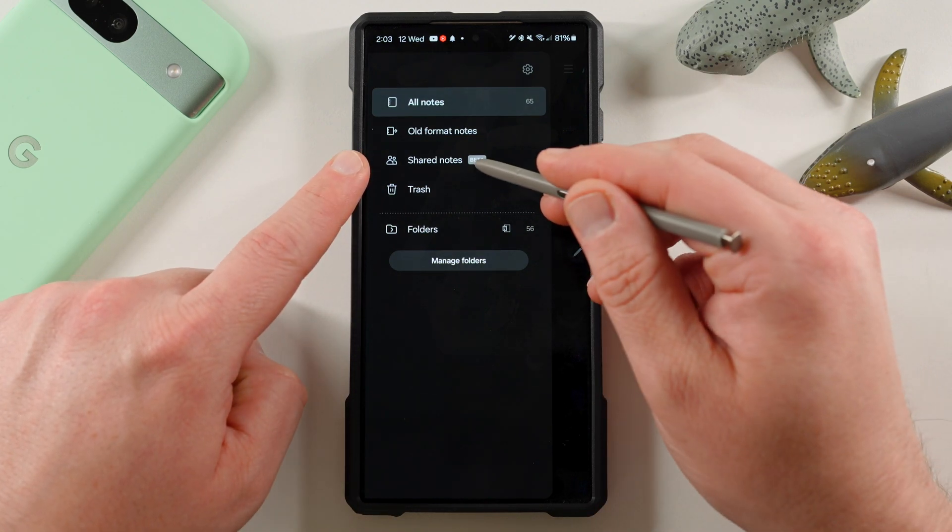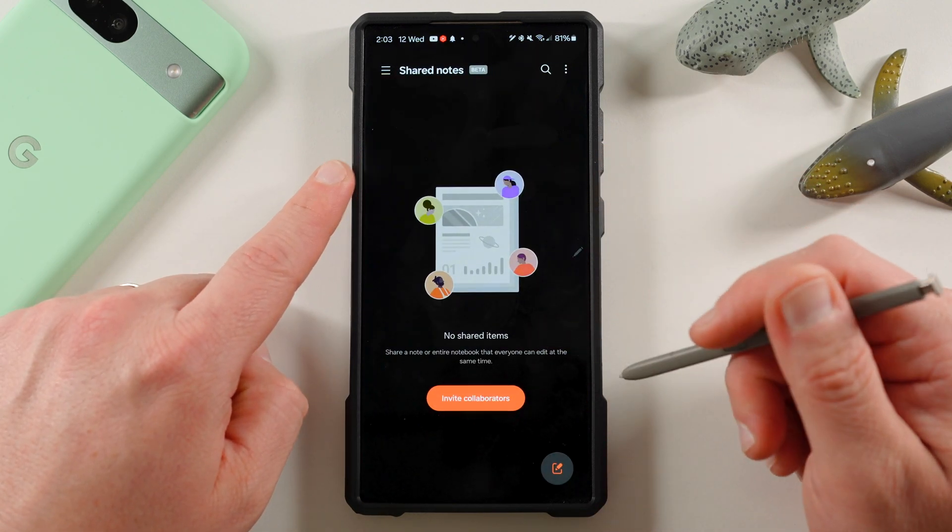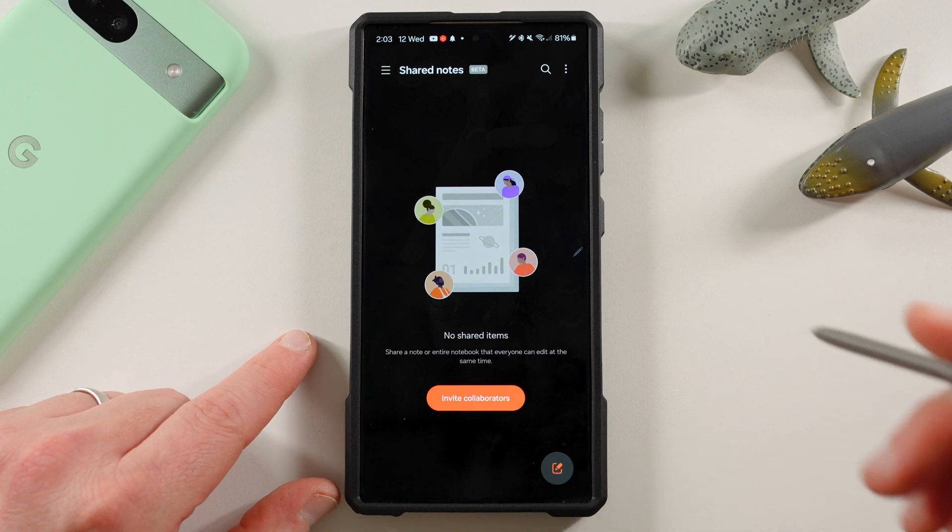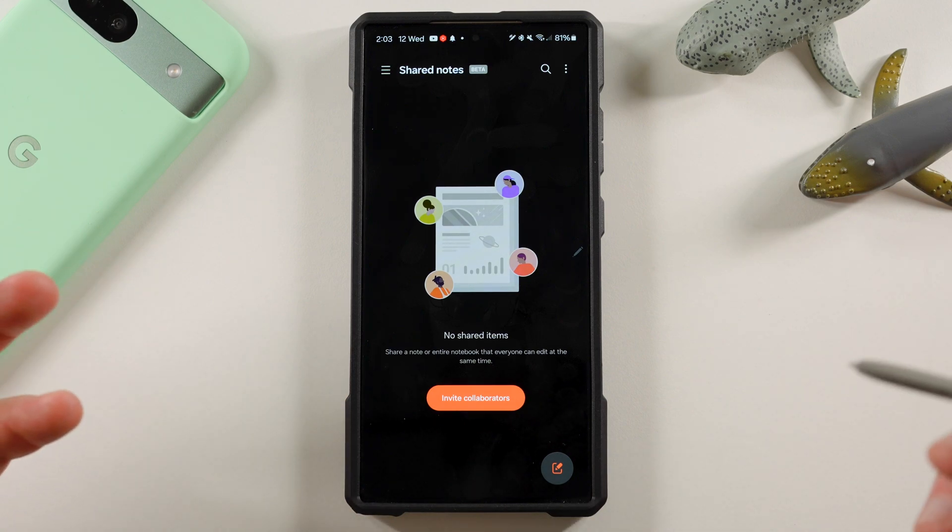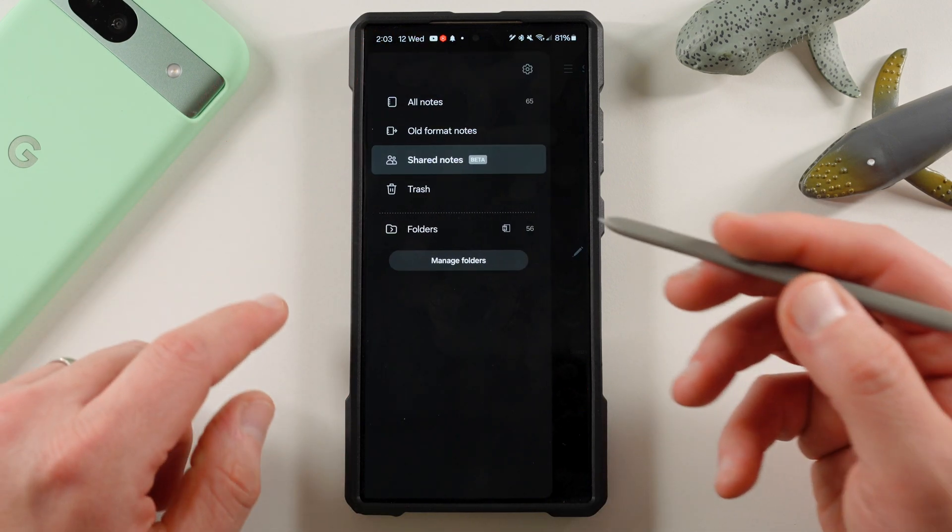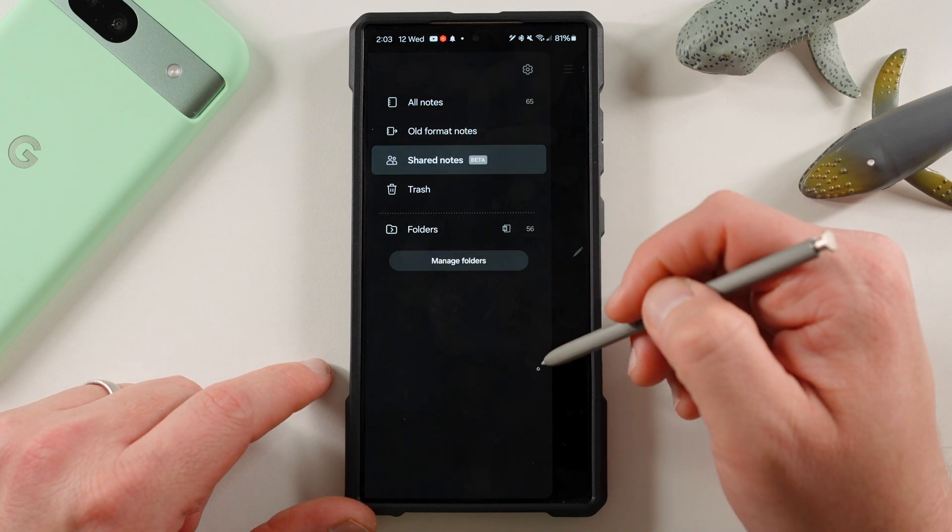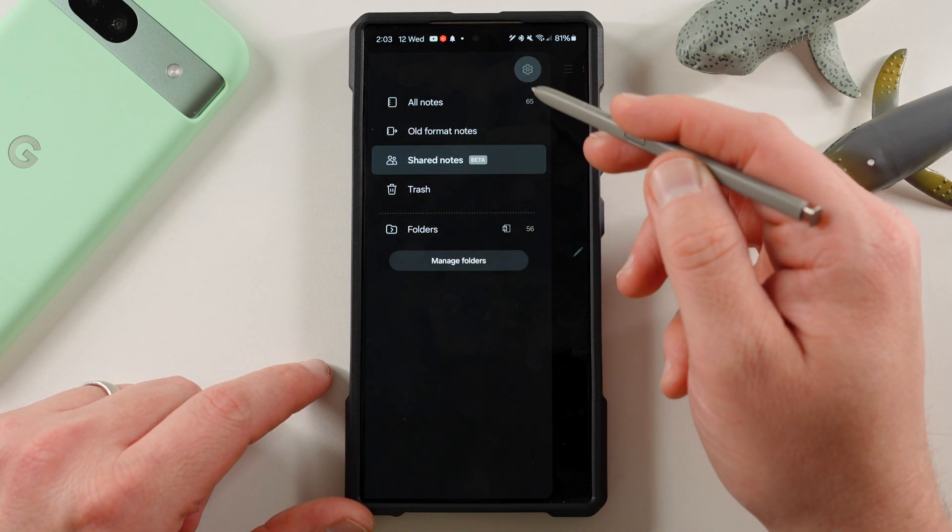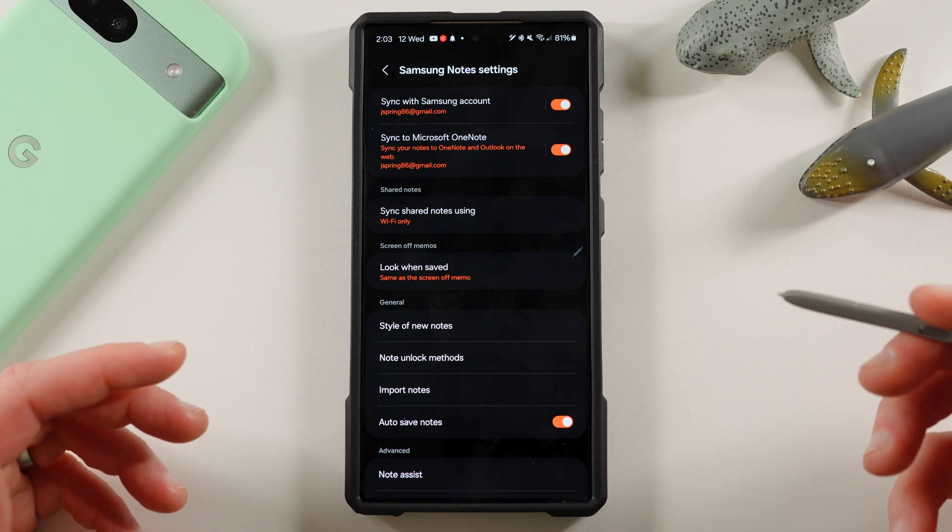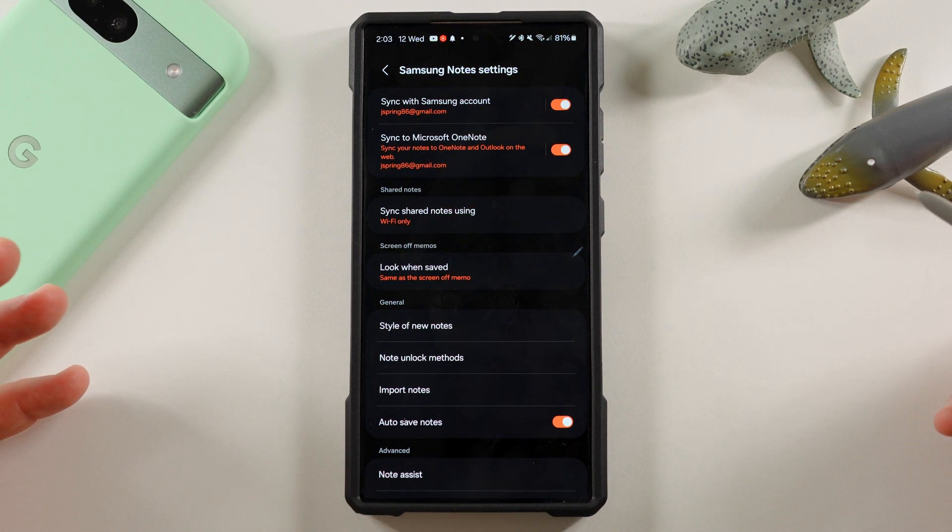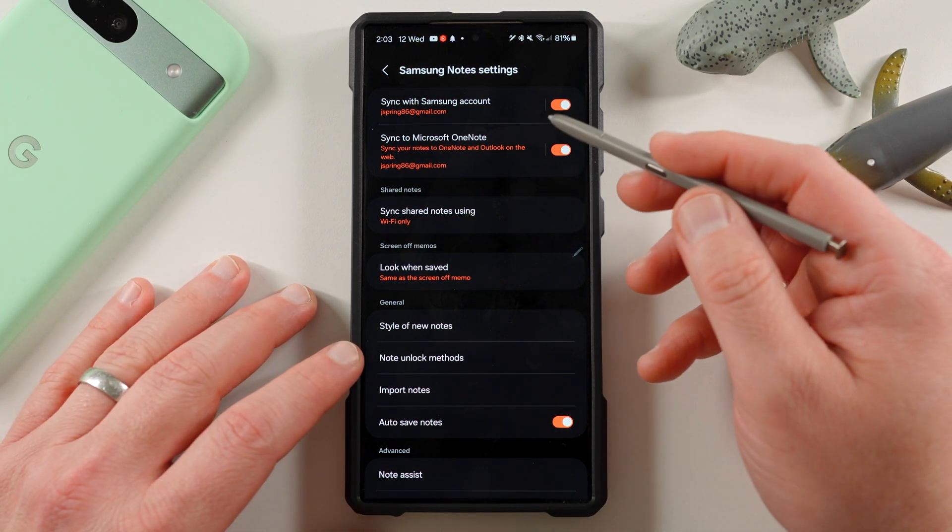So over here, you've got old format notes. These are notes in the old version of Samsung Notes, which you can convert to the new version. Shared Notes, this is a collaboration feature, which I find to work a little bit better than Google's one, even though Google, of course, is cross-compatible for all the different platforms. If you have two Galaxy devices, this works really well. Trash, you have a bunch of different folders you can separate. Manager folders. And up here, you can go to settings, and there's just so many settings inside Samsung Notes, which makes it stand out compared to Keep Notes.